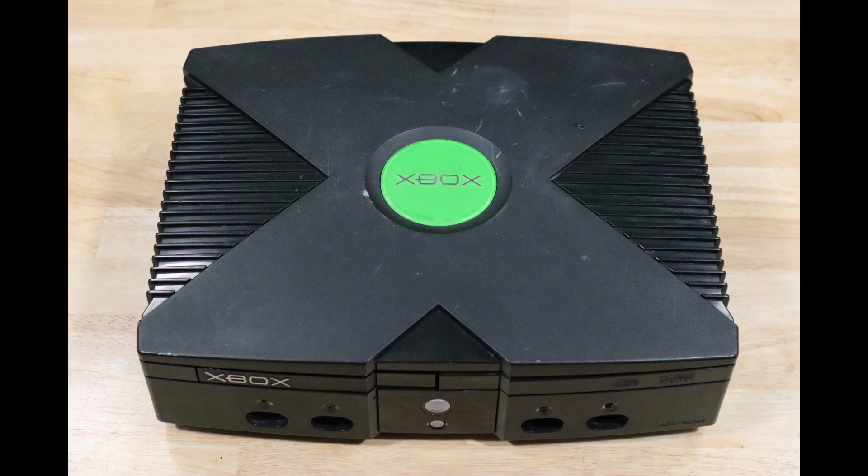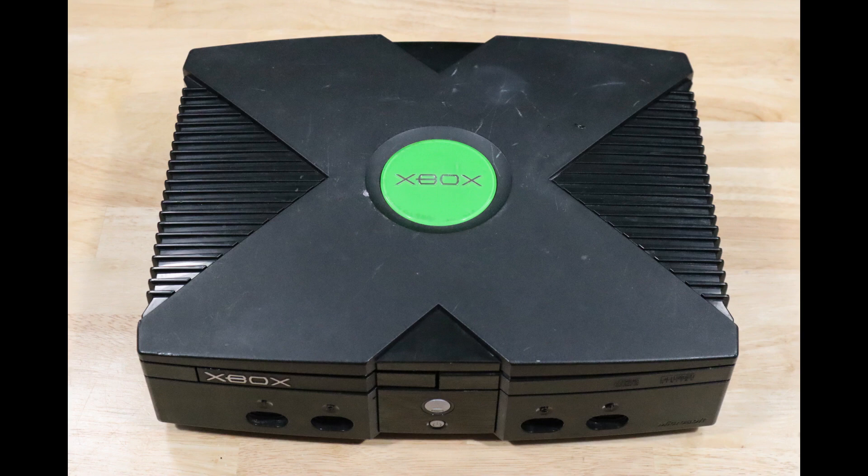Hey YouTube, this is James with Last Art Games. In our last video, we cleaned and restored this original Xbox. In this video, we're going to soft mod it.